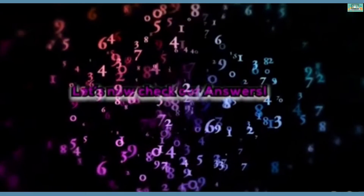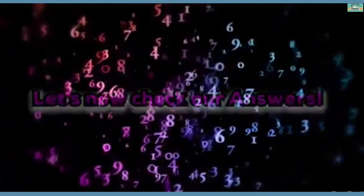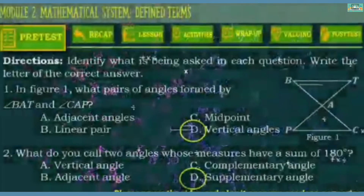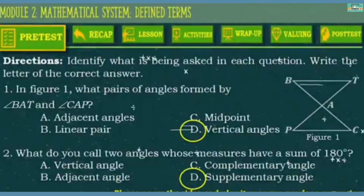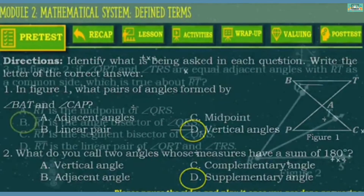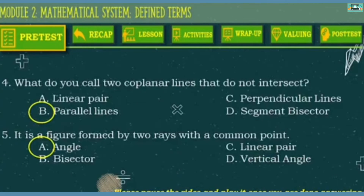Let's now check our answers. Number 1: B. Number 2: D. Number 3: B. Number 4: B. Number 5: A.